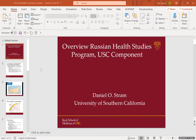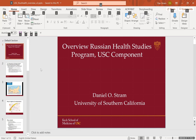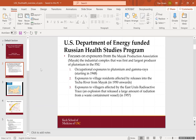I'll start. I'm going to talk about a single project called the Russian Health Studies Program. USC has a component and I'm the PI of that component. What is the Russian Health Studies project? It's a US Department of Energy funded program that focuses on exposures from the MIAC Production Association, which was an industrial complex — the first and largest producer of plutonium in the former Soviet Union. They don't make plutonium there anymore. Occupational exposures to plutonium and gamma rays began around 1948 when they built the plant to make the first plutonium.